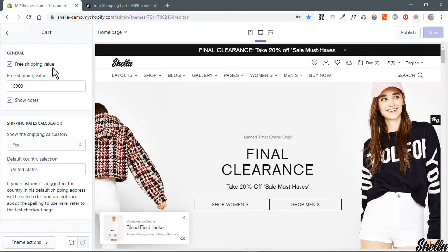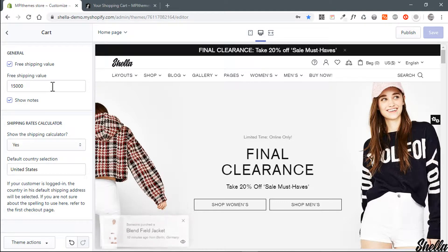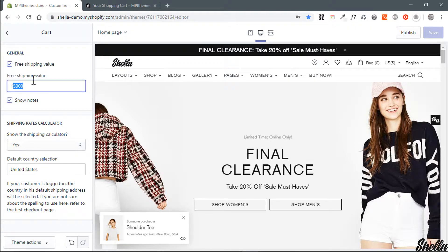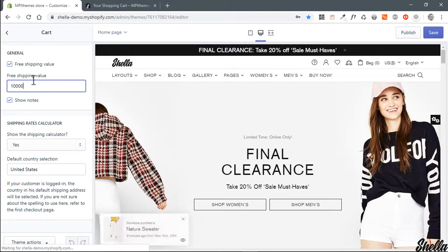Untick free shipping checkbox if you want to disable progress bar. Set free shipping value in cents. Please note, if you offer free shipping for orders from fifty dollars, you should put here five thousand cents. For free shipping from two hundred dollars, you should set twenty thousand cents.